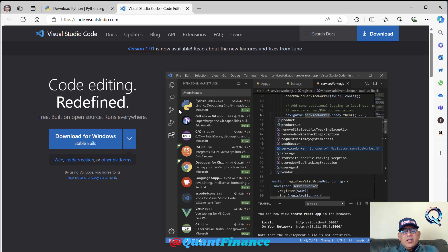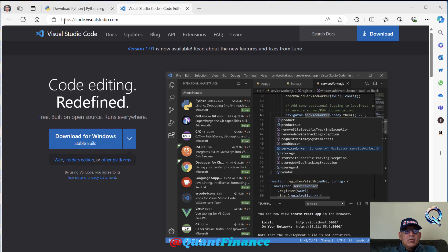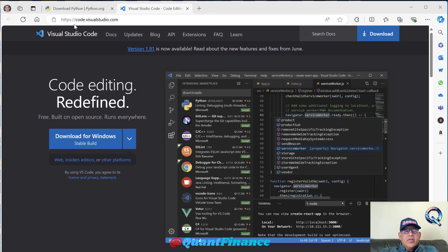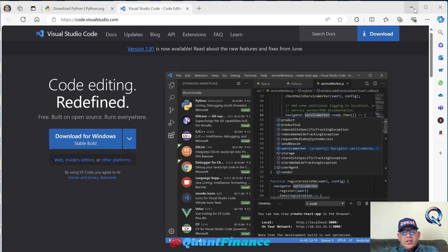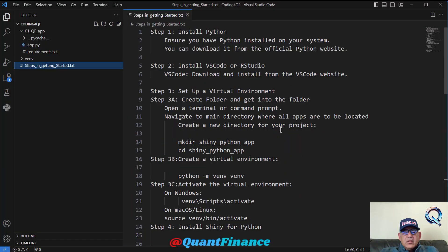You will also need to download and install VS Code. I am assuming that you have installed VS Code from code.visualstudio.com, the latest version of that. Once these two steps are done, then you will set up the virtual environment.